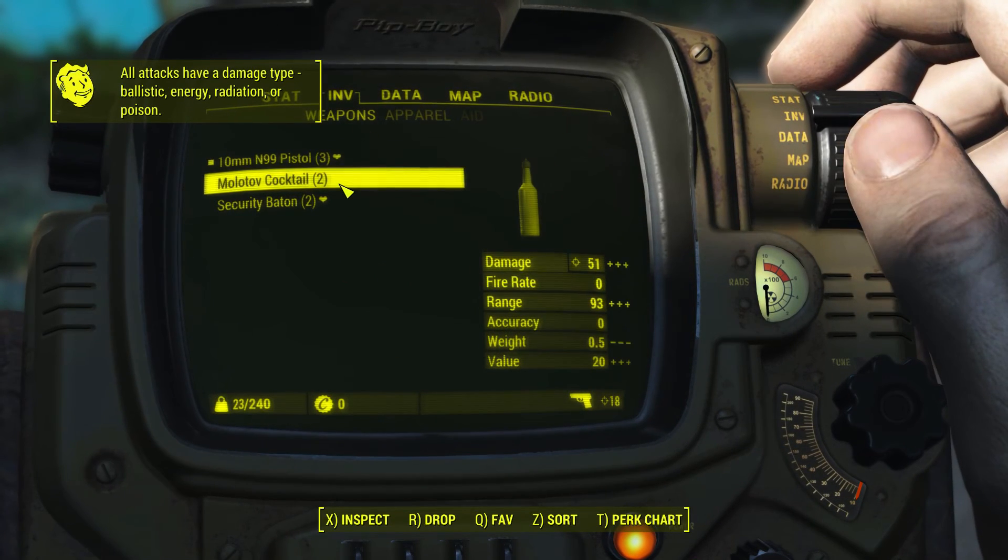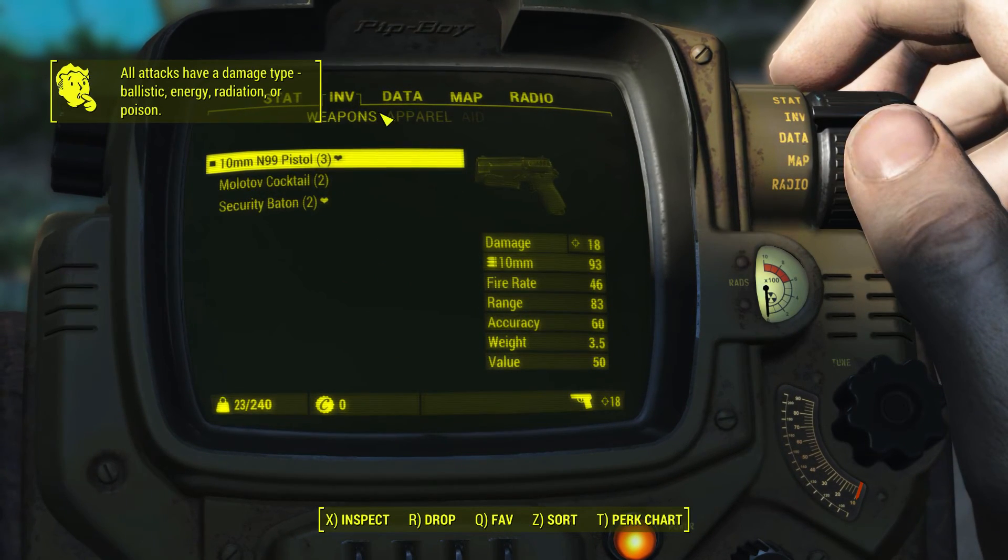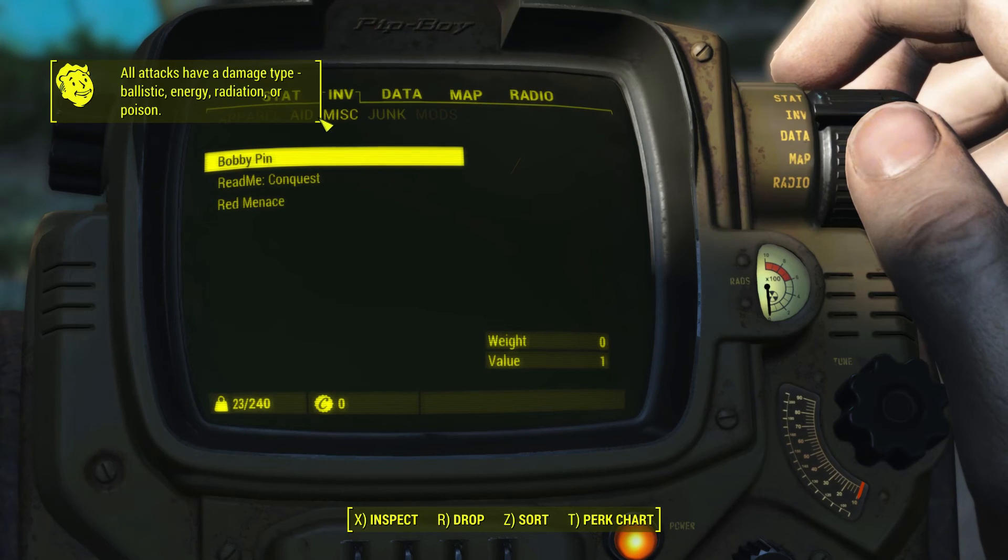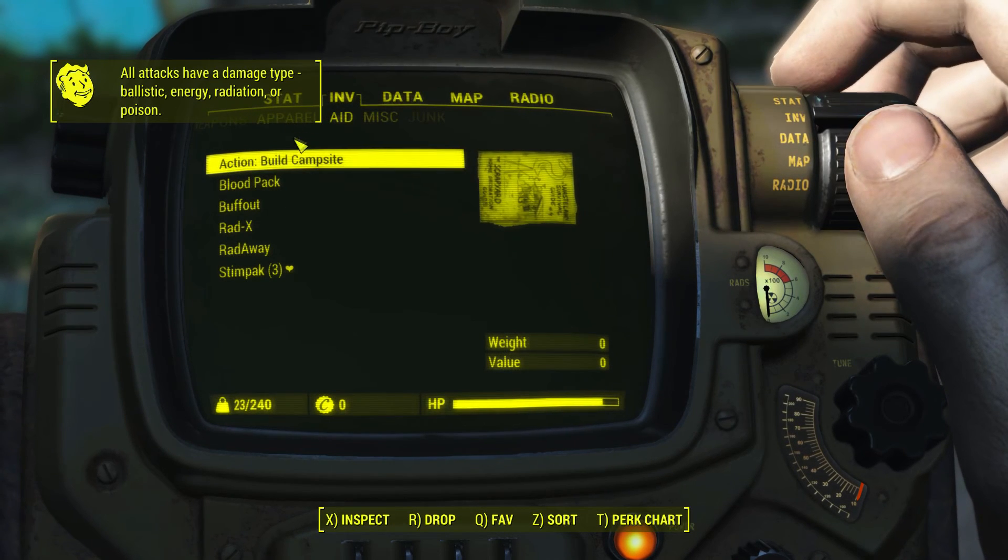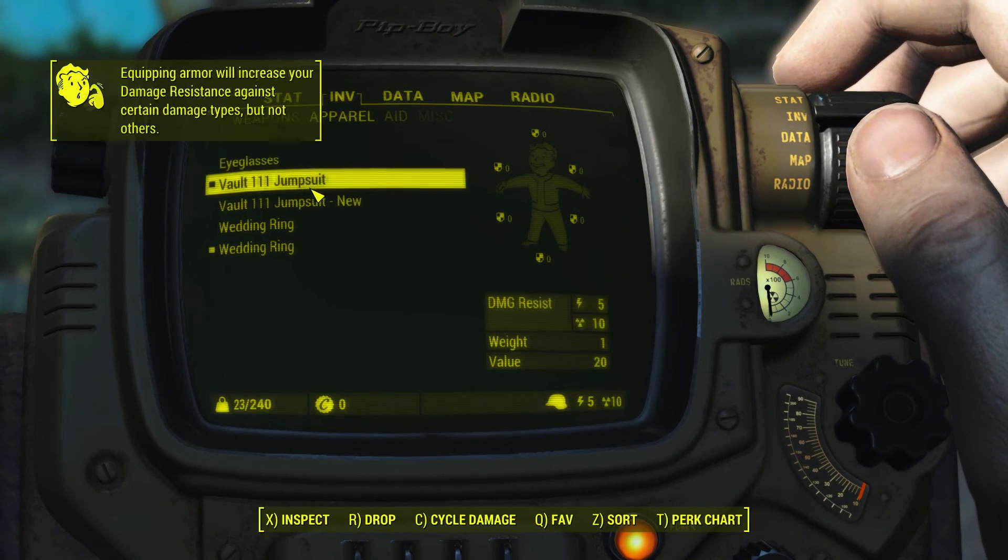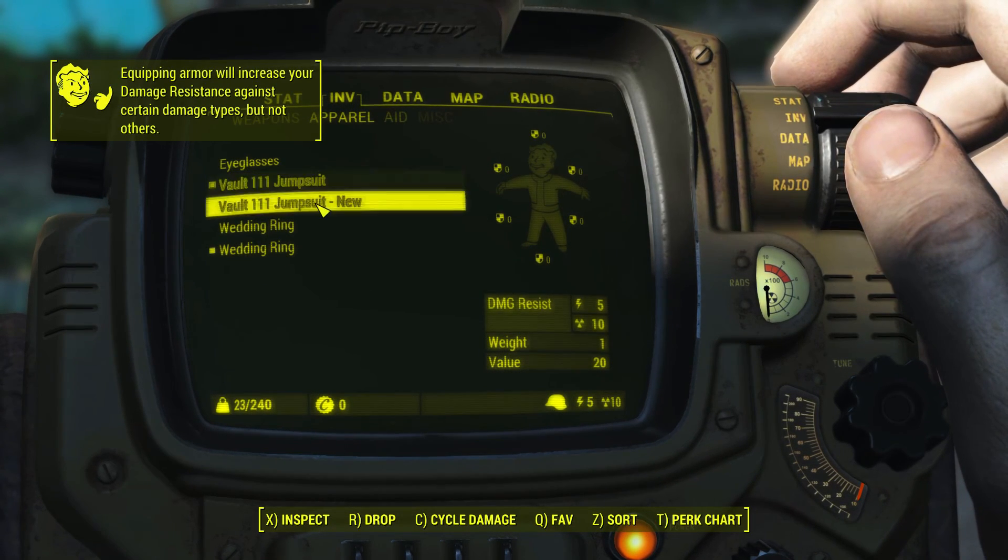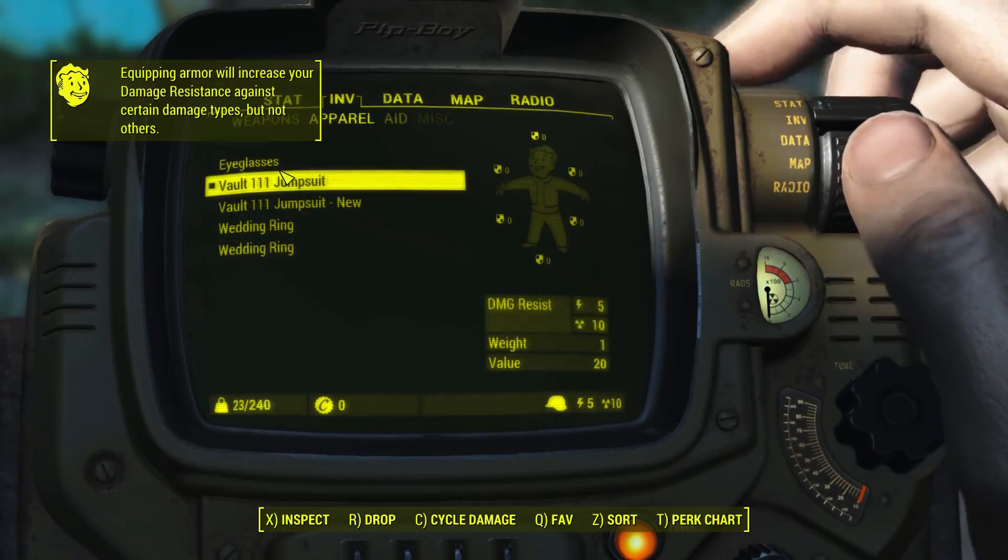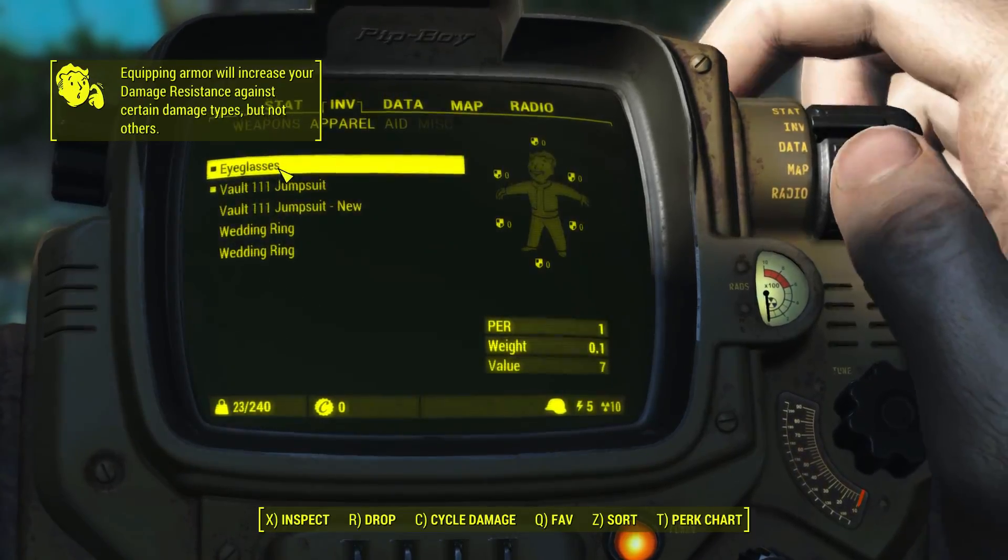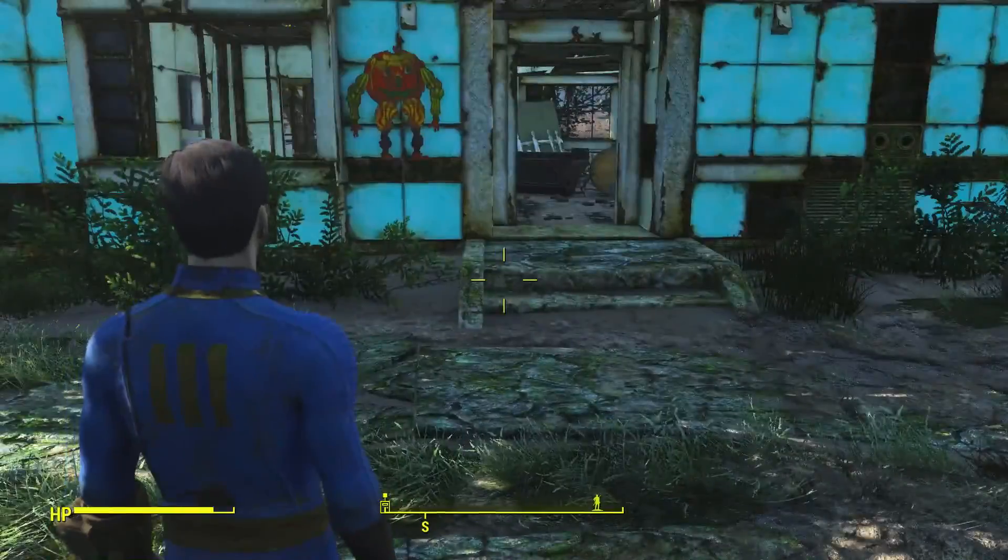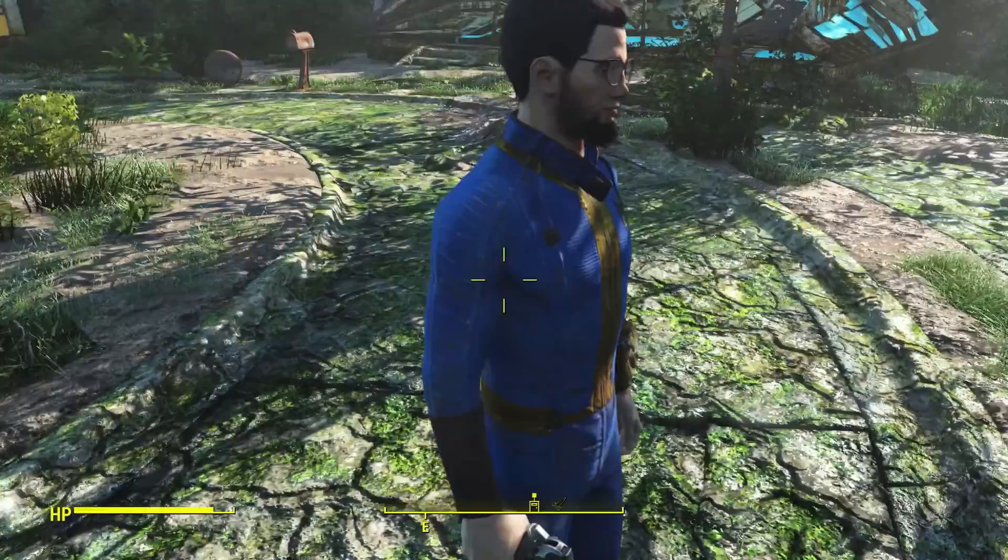As you can see, my Pip-Boy is working beautifully. Everything looks fine. I'm not running any other graphical issues that are caused because of the graphics driver. So like I said, if you run into that issue with your Pip-Boy, make sure to change your ambient occlusion and you'll be perfectly set.